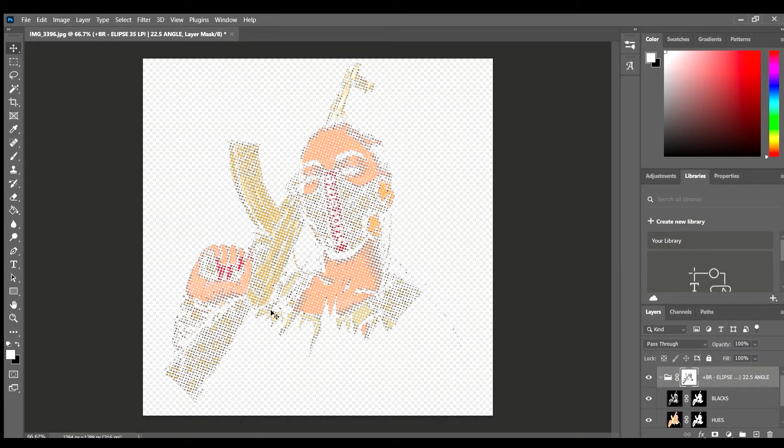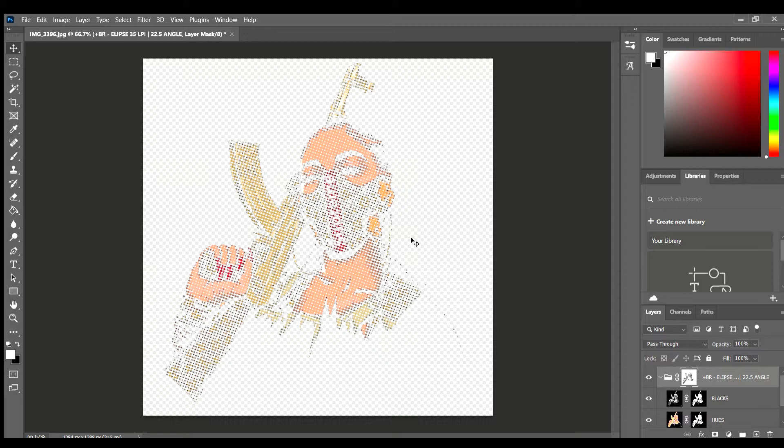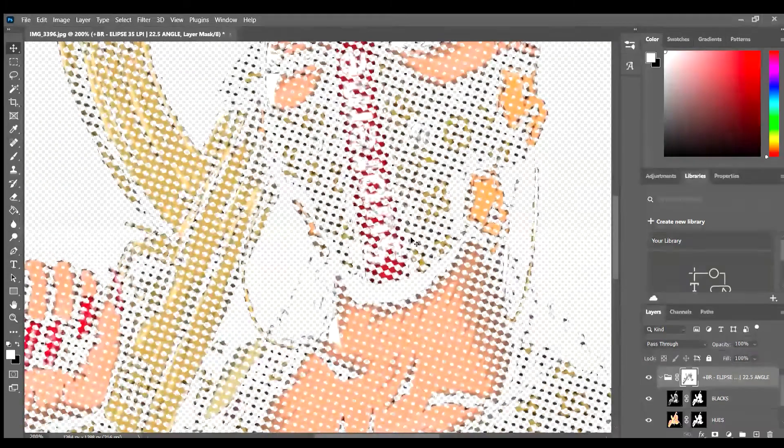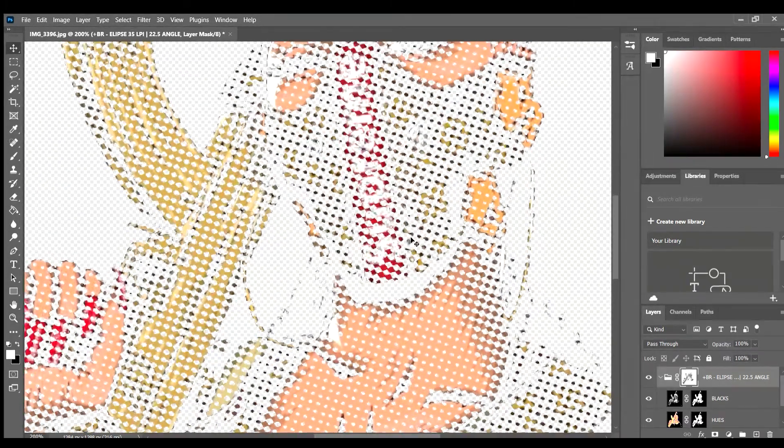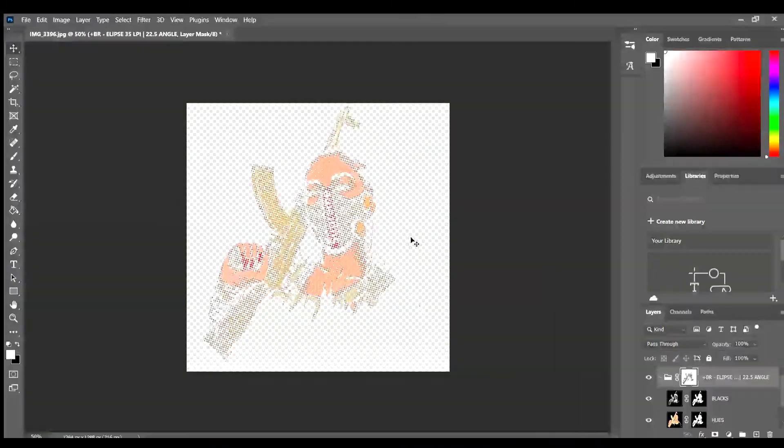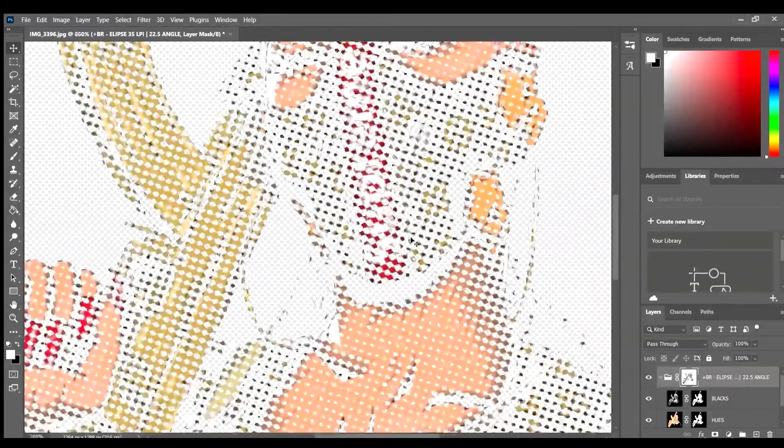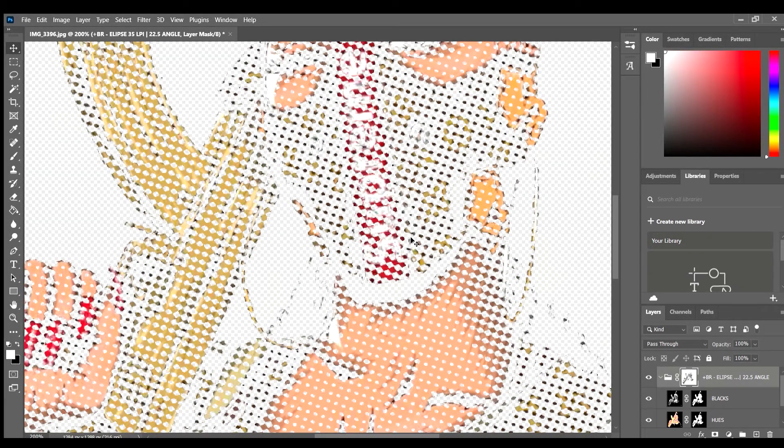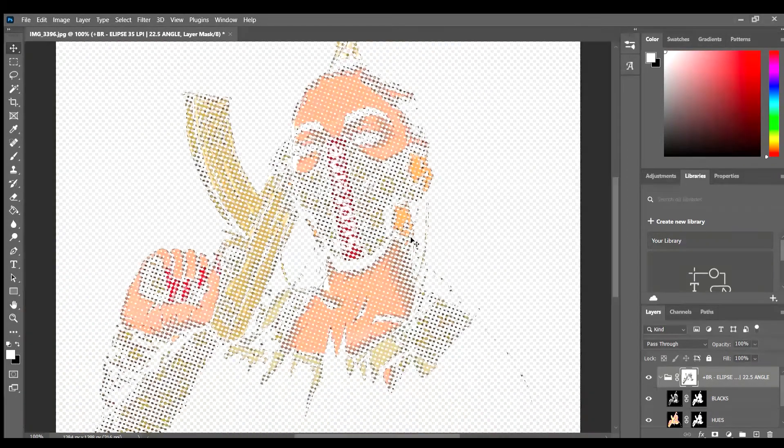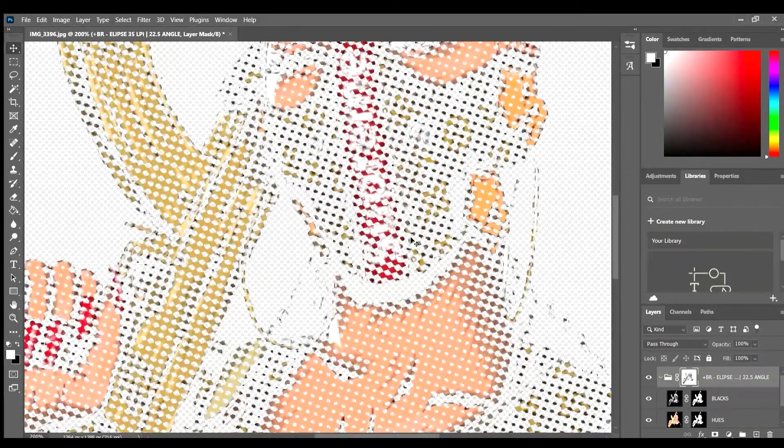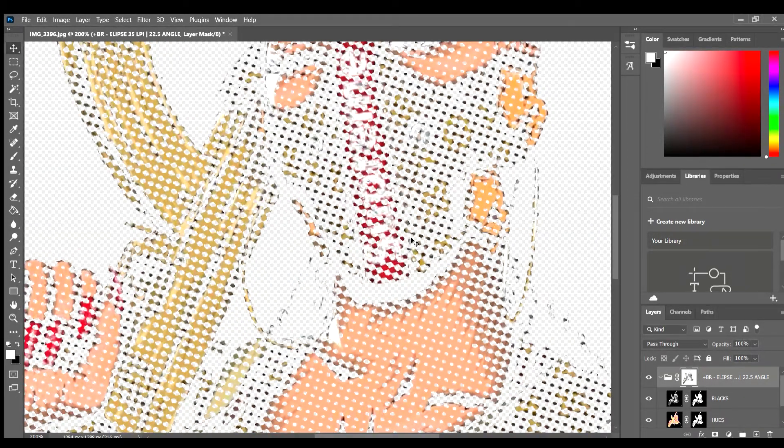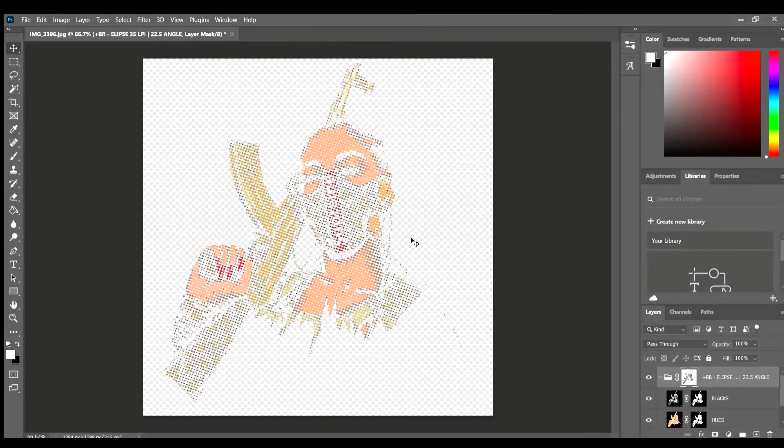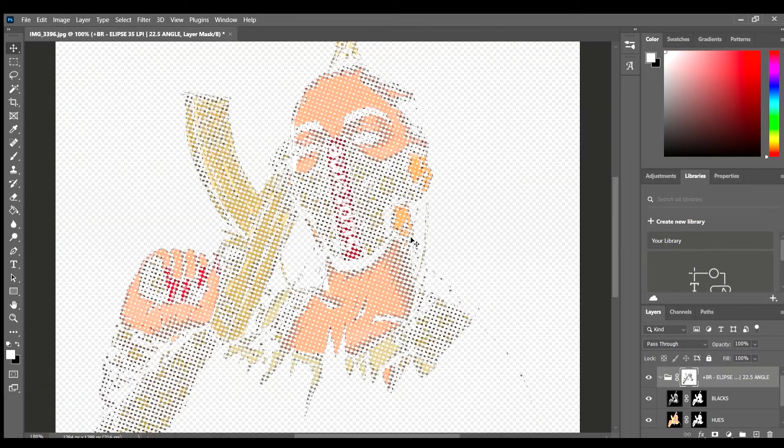And so now you see this image has been rasterized. And it has the dots in there. Dots seem a bit humongous.